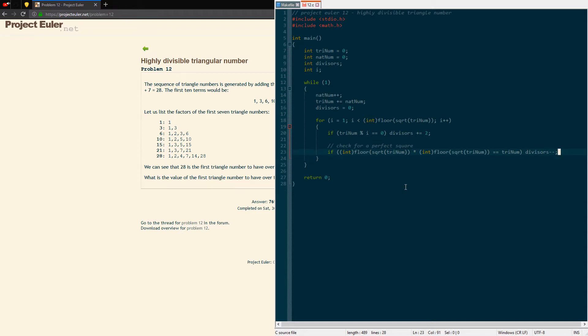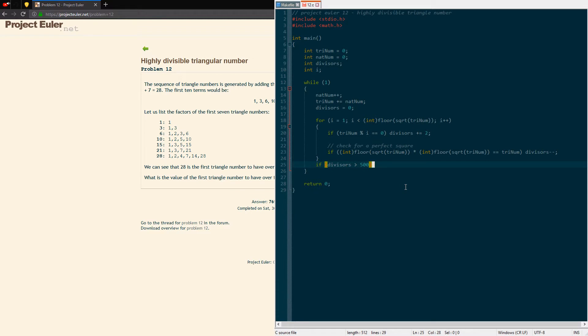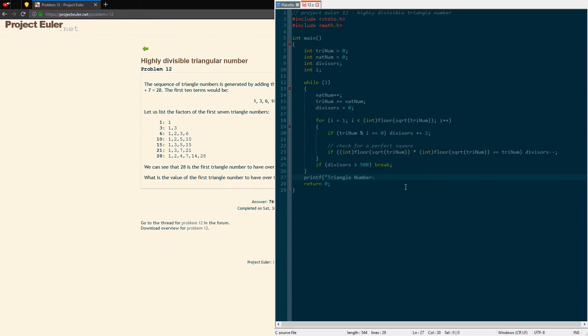That will give us the amount of divisors for the current triangle number. After we've gotten that we want to check if we are at our goal, if the divisors are over 500 because we want the first number that's over 500. We're gonna break out of our loop and then by this point we should have it because we're only looking for the first one. We're just gonna print out whatever current triangle number is and whatever the number of divisors and put a new line.